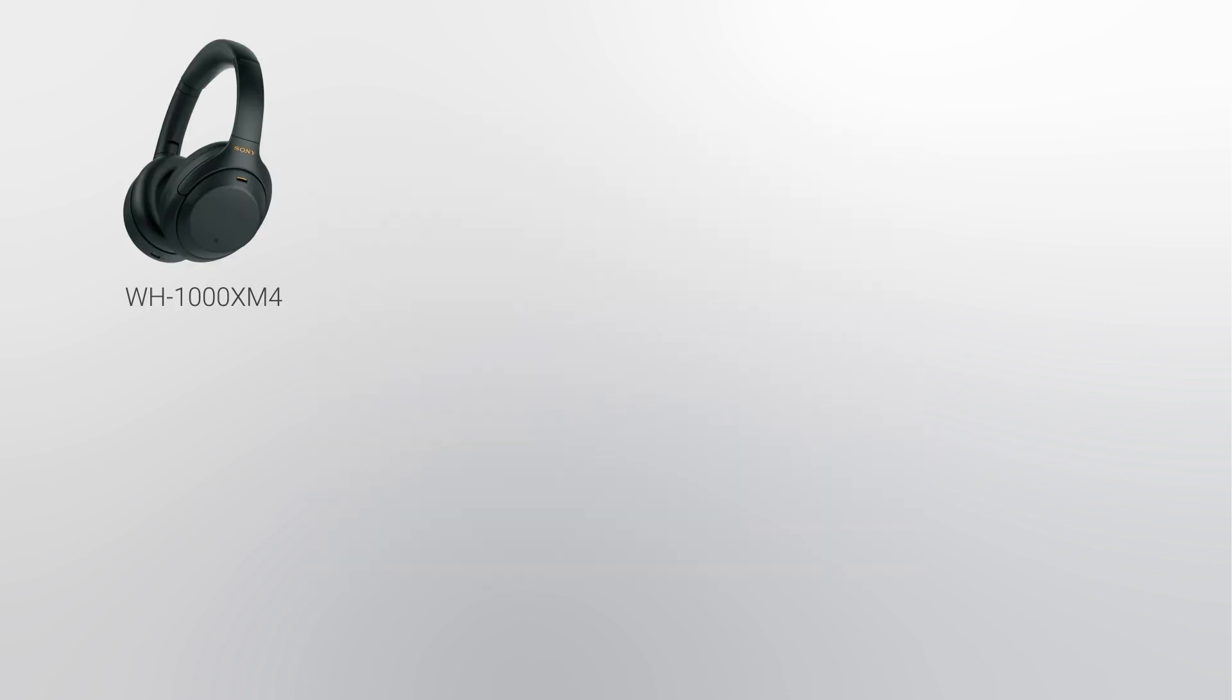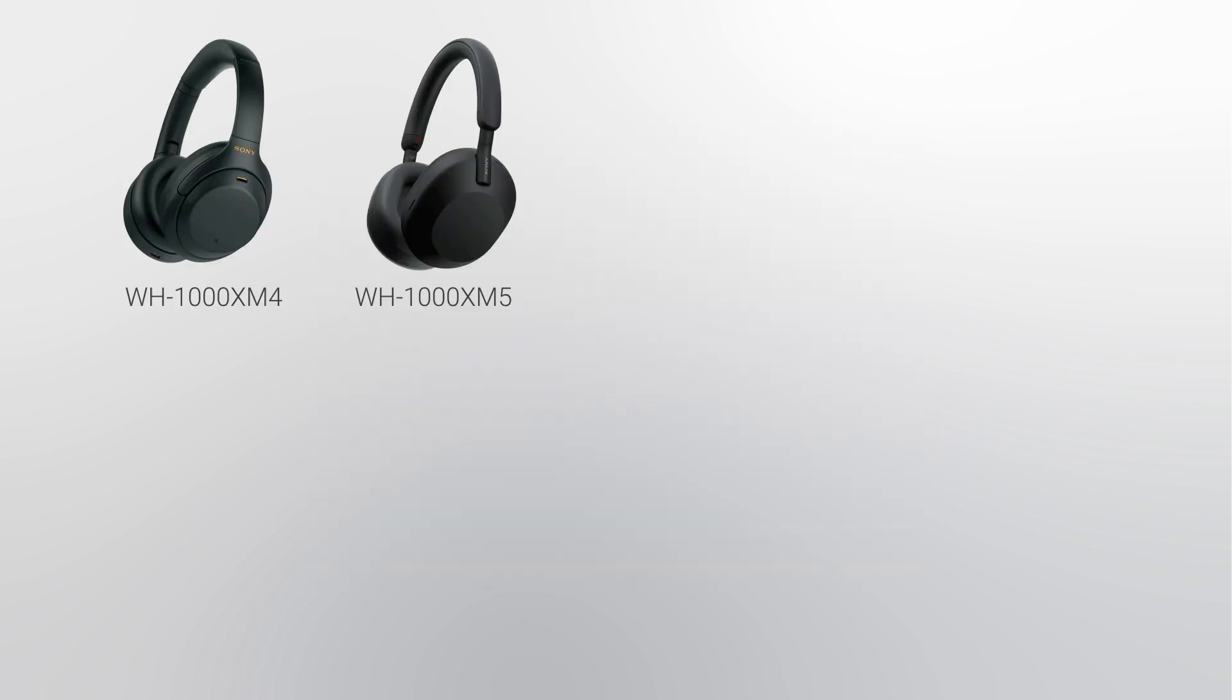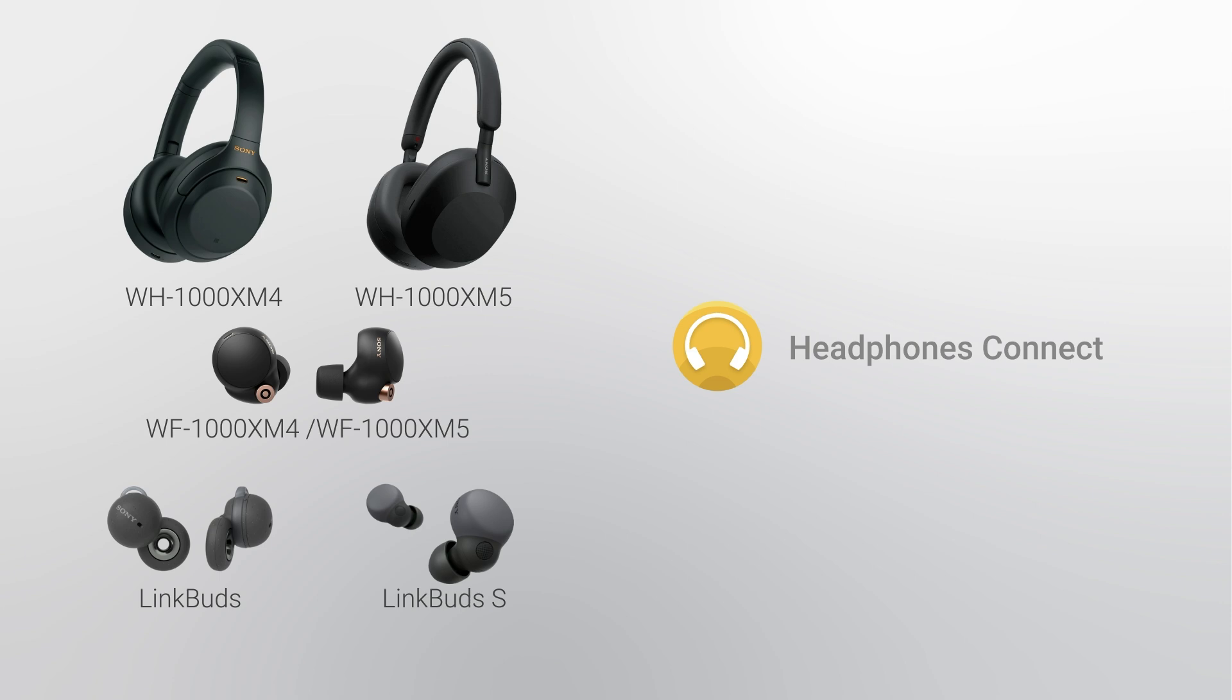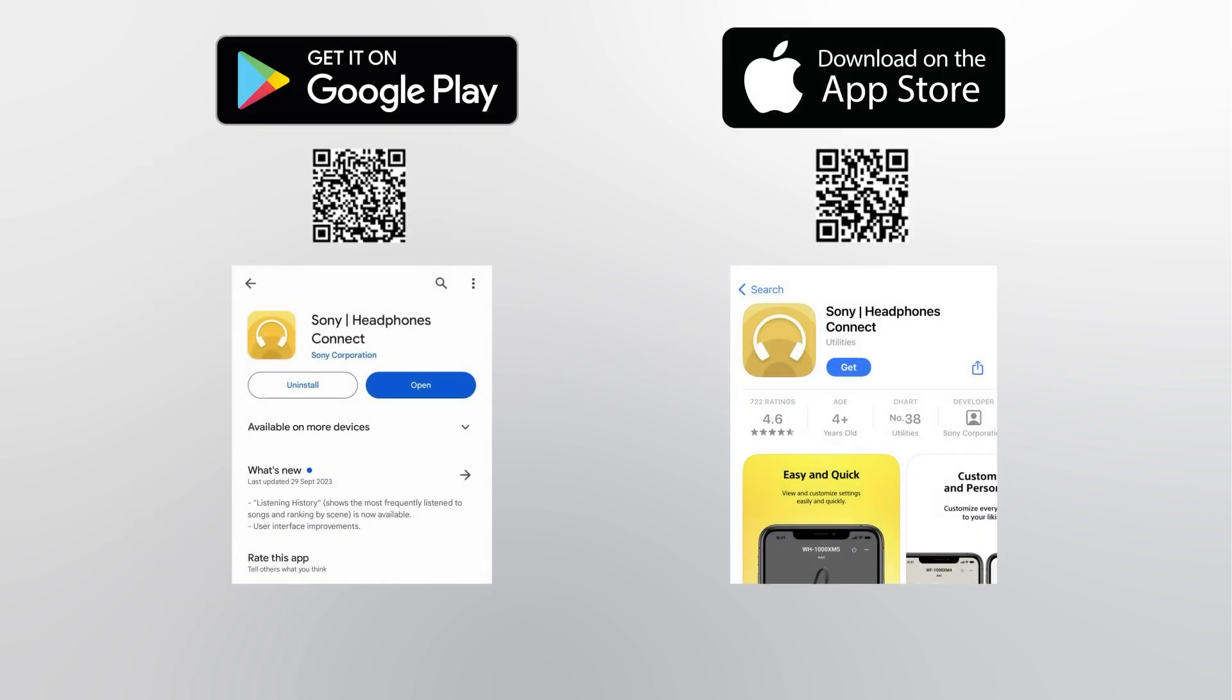If you're using WH-1000XM4, XM5, WF-1000XM4, XM5, LinkBuds, or LinkBuds S models, you may use the Sony Headphones Connect app to improve connectivity first. Install the Sony Headphones Connect app from Google Play Store and Apple App Store.